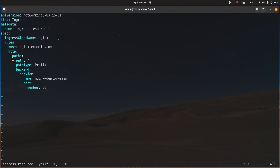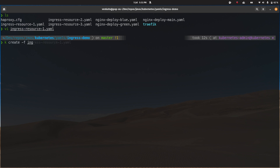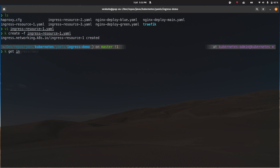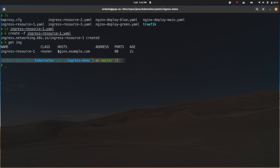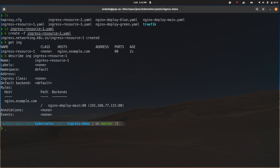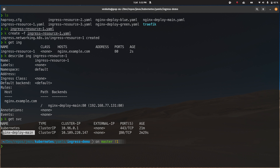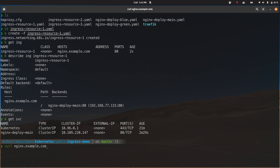In ingress-resource-one.yml the ingress class name is set to nginx — that's what I added in my previous video. To prove it's needed, I'm commenting that out. I run kubectl create -f ingress-resource-one.yml. We have the ingress pointing to nginx.example.com, routing traffic to the nginx-deploy-main service on port 80. We have the nginx ingress controller, the deployment, exposed as a ClusterIP service, and an ingress route configured — but will it work? No, because we haven't specified the ingress class name. Checking: curl nginx.example.com returns 404 Not Found.